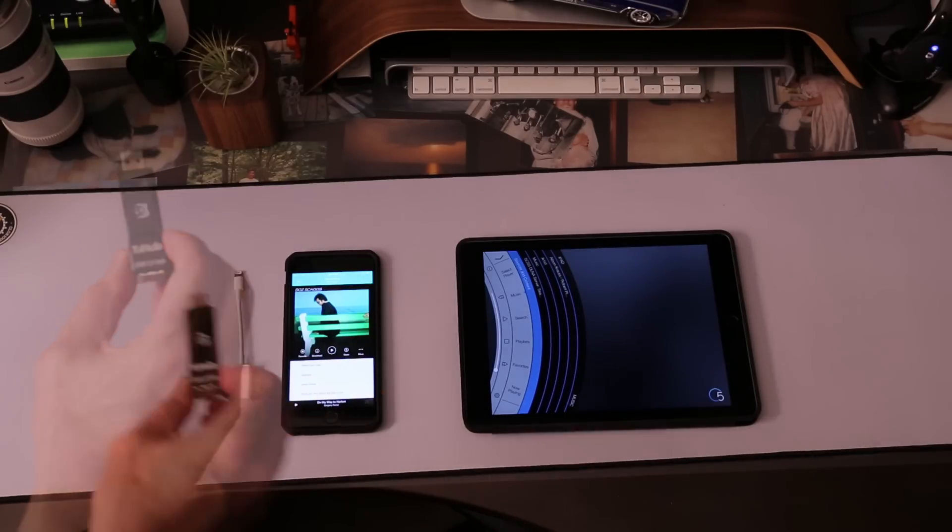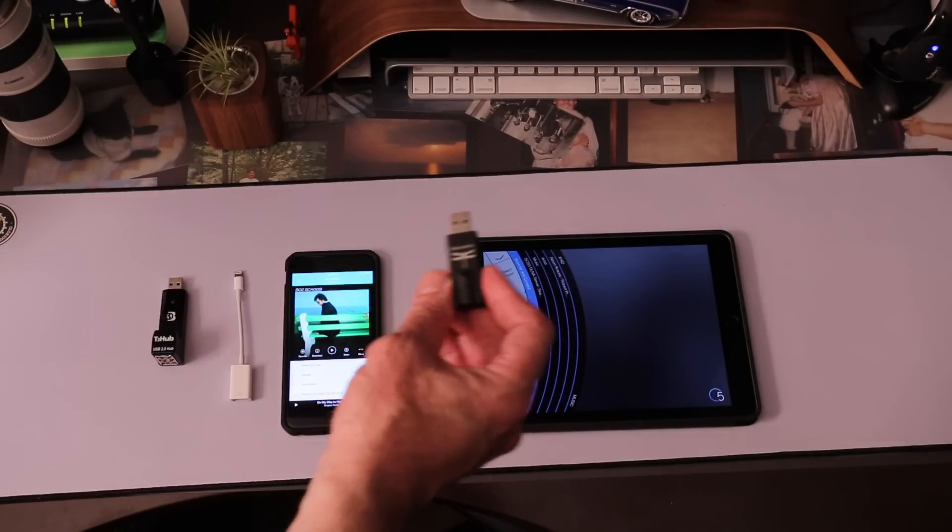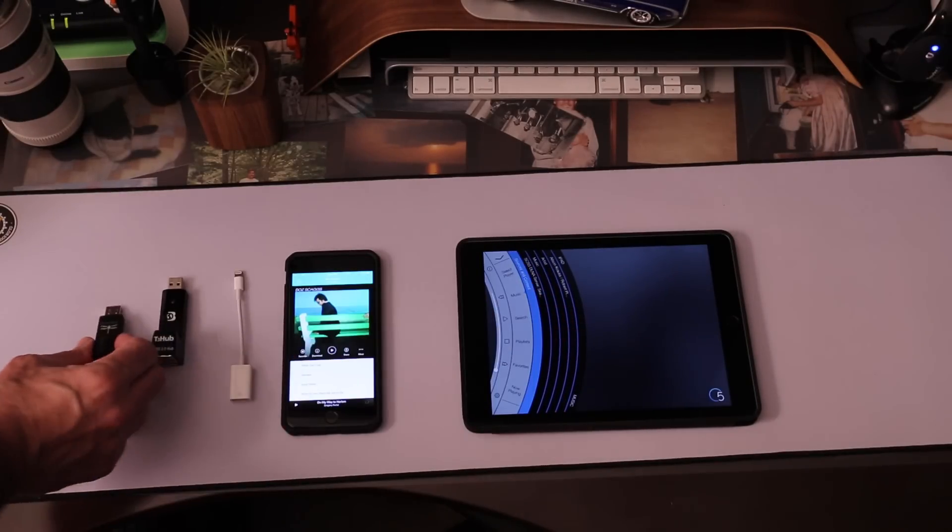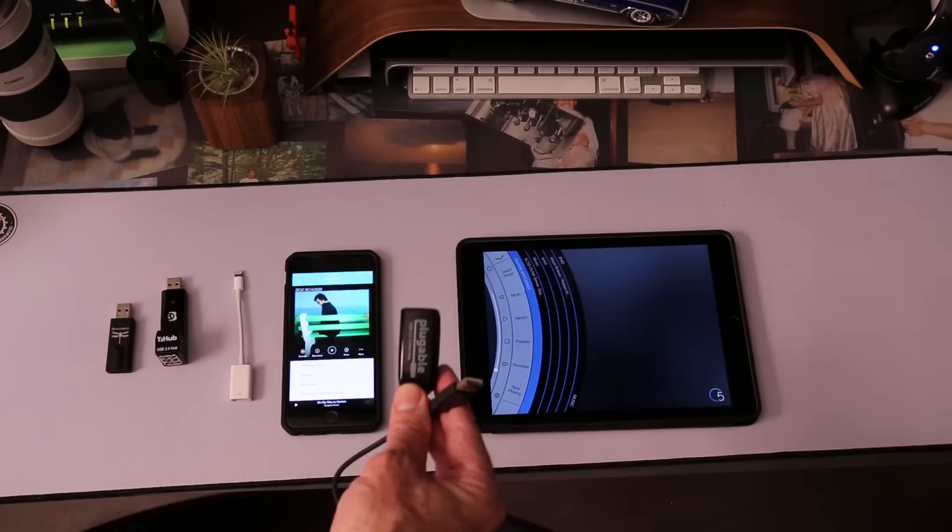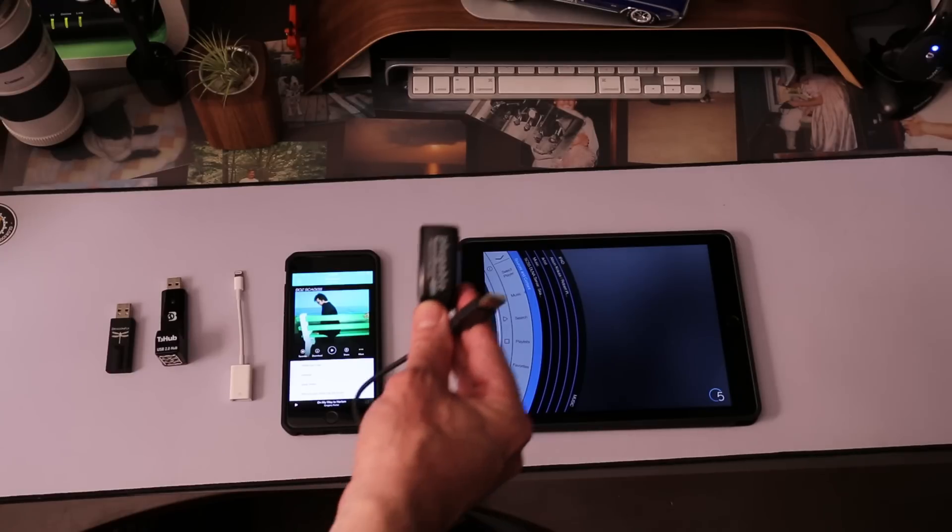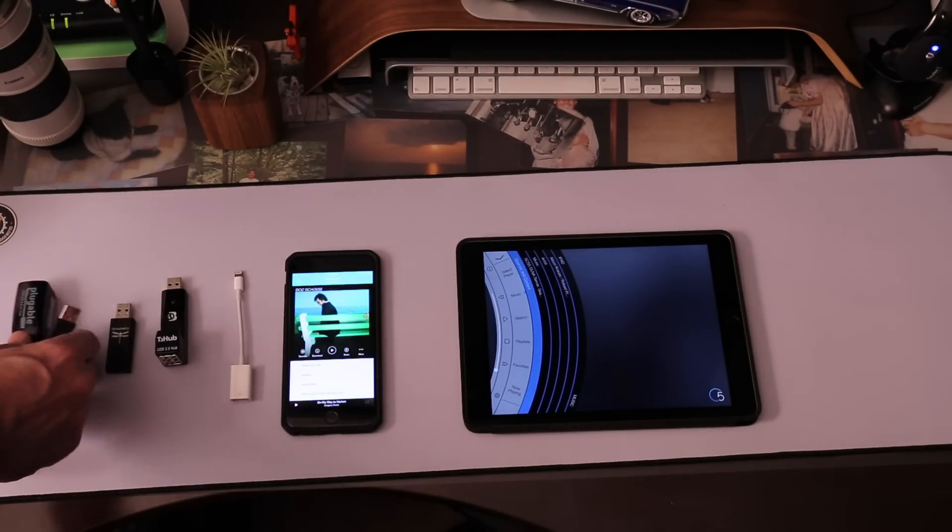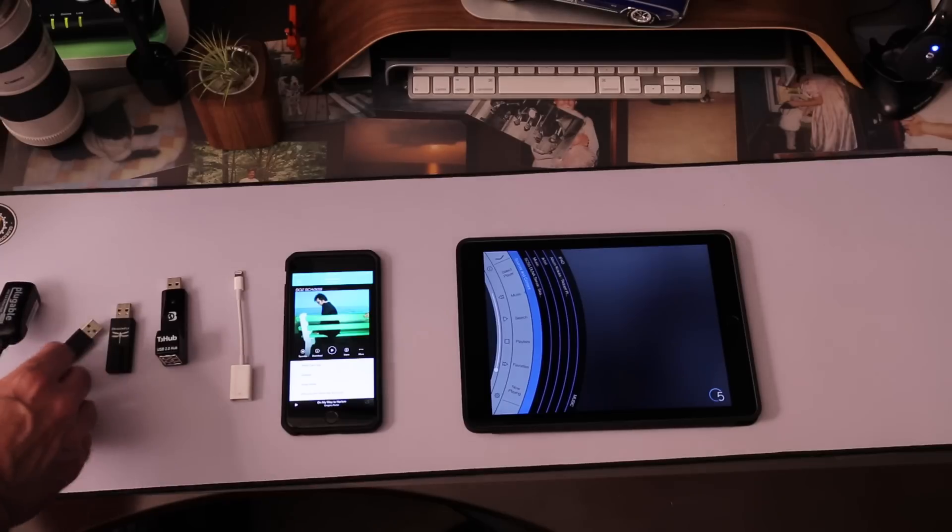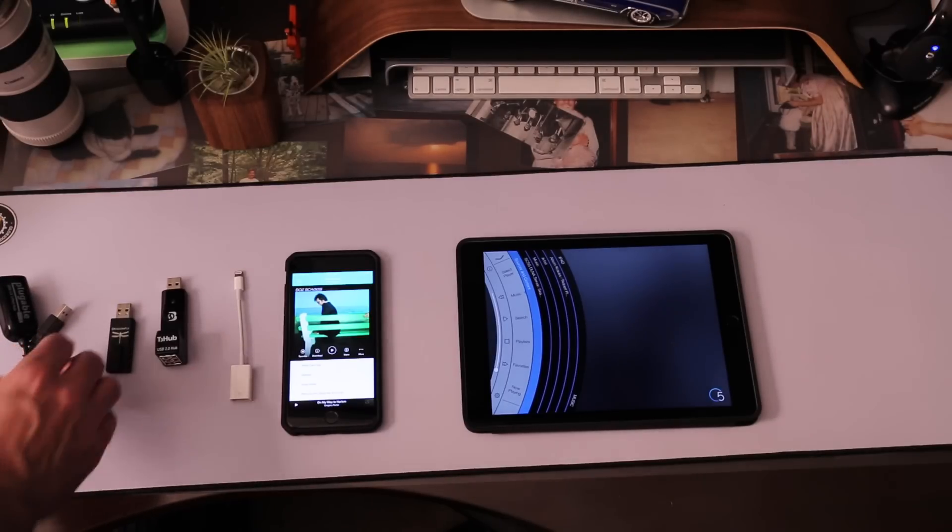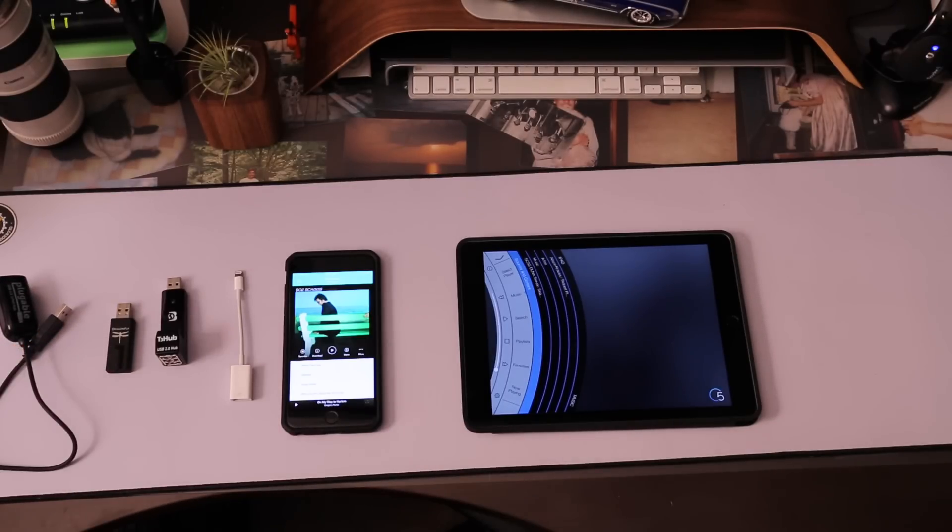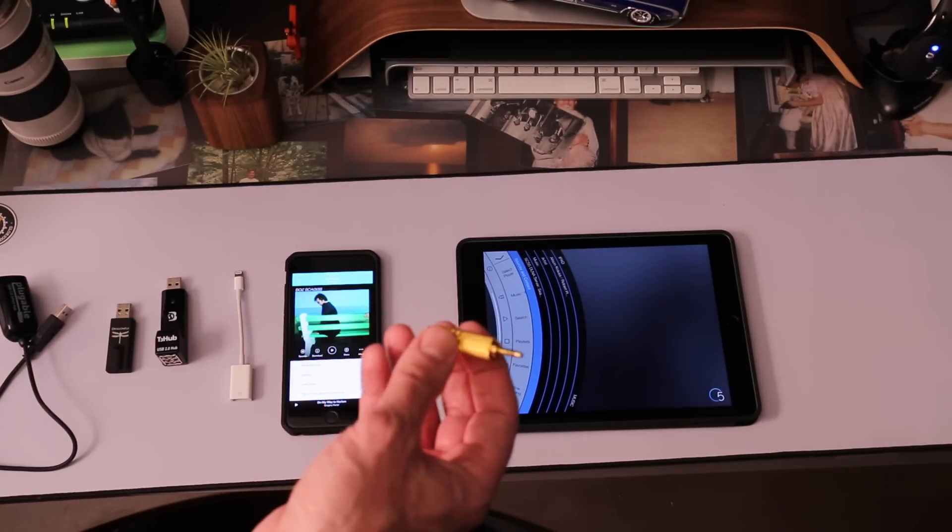You also need a Dr.Bot T3 hub, a Dragonfly DAC, or a pluggable USB hub in place of the T3 hub. The reason I'm putting both of these out is the T3 hub is no longer available.